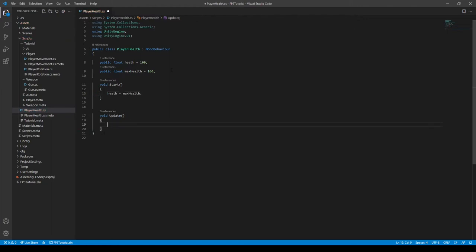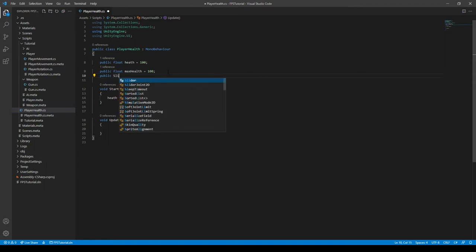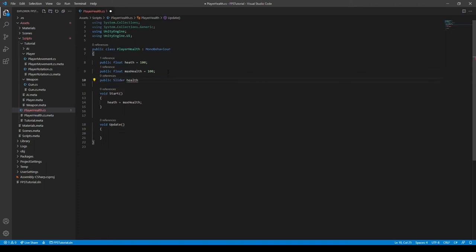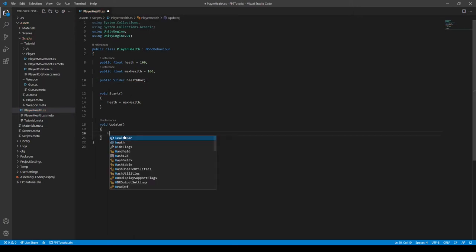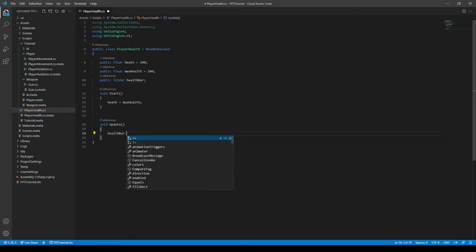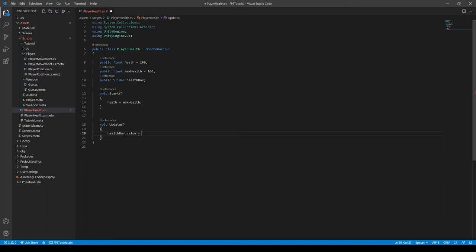So we also need a reference to a slider. So public slider health bar. We'll create this later. And then in our update function we can say health bar dot value is equal to the health that should work like so.